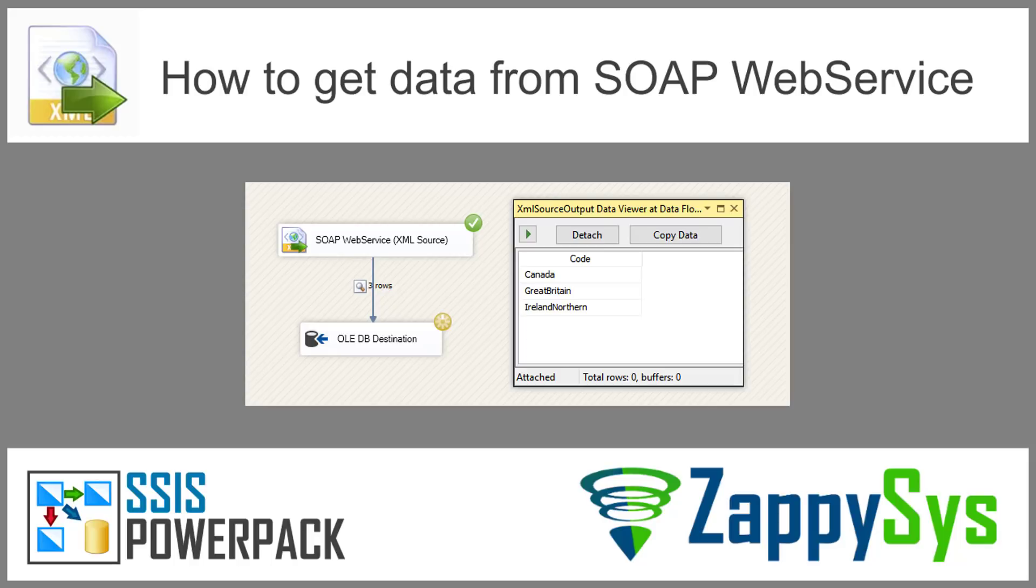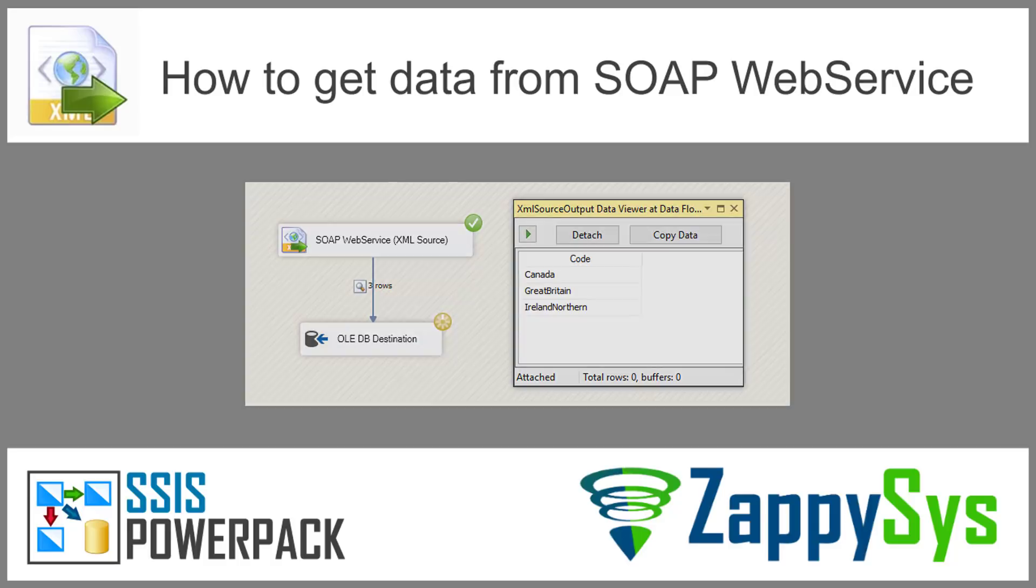Hello guys and welcome to ZappiSys 101. In this video you will learn how to get data from SOAP web service in SSIS. It will also be helpful if you just want to read from XML files or use any other XML based API.